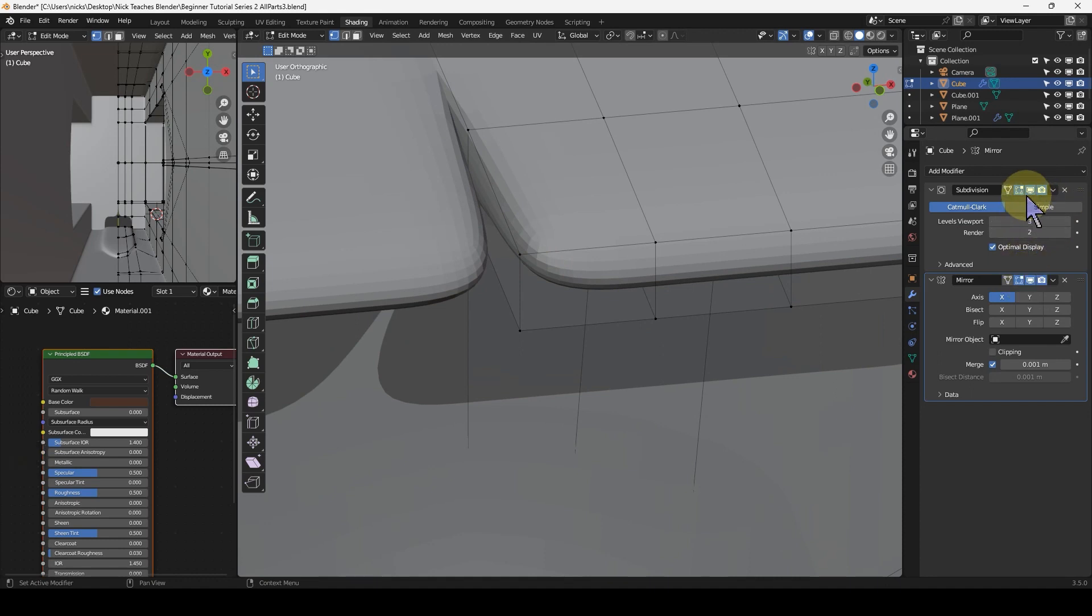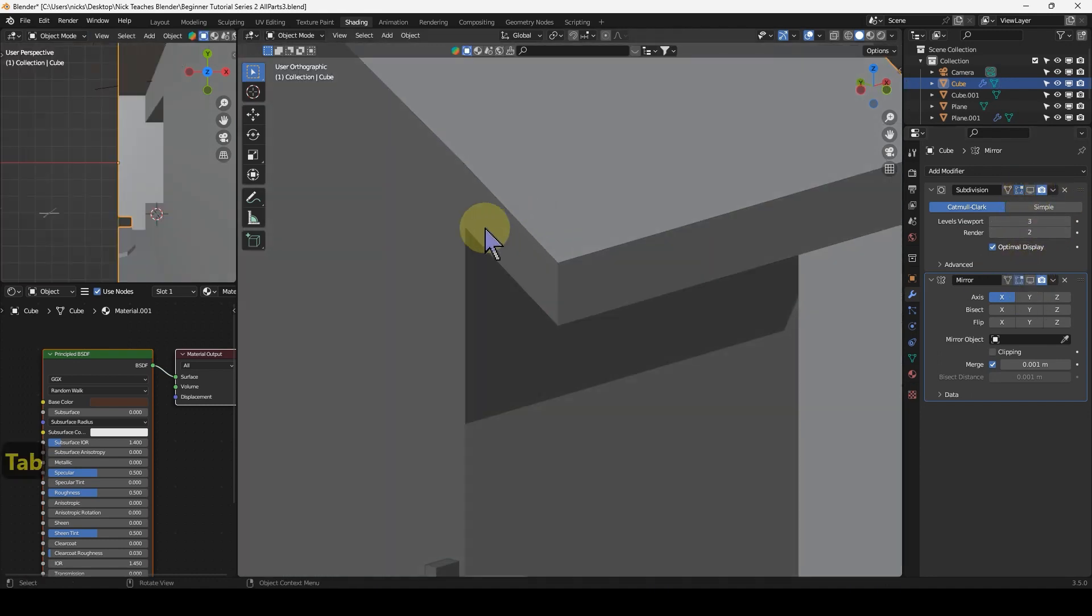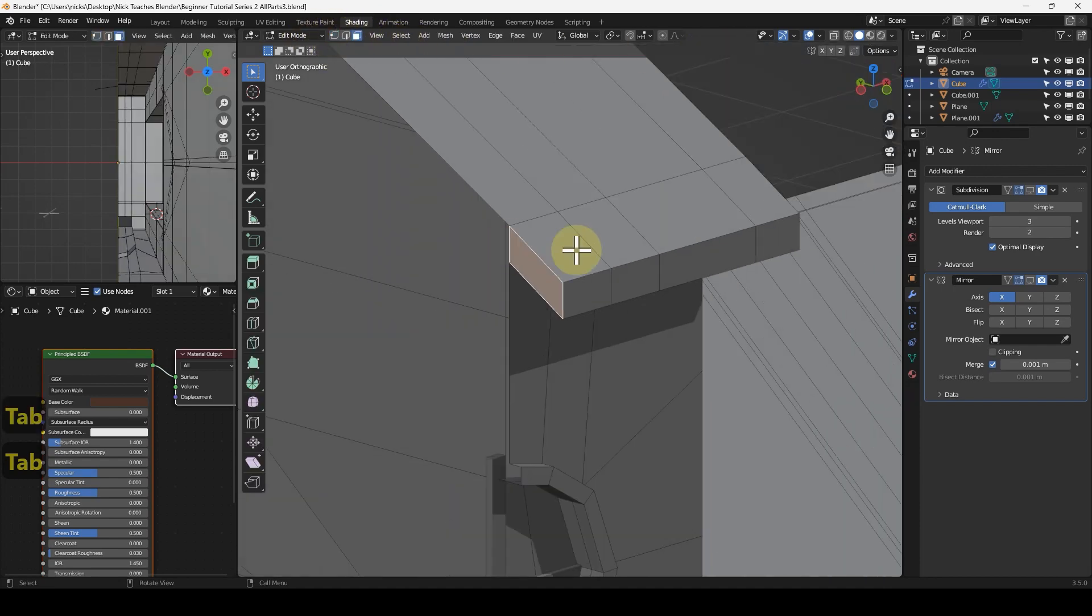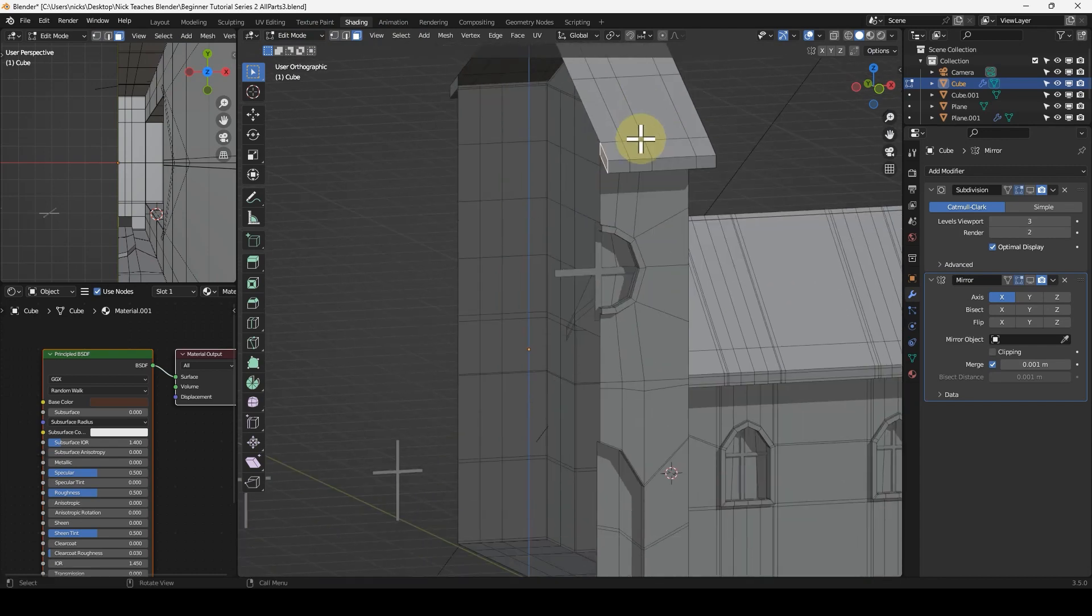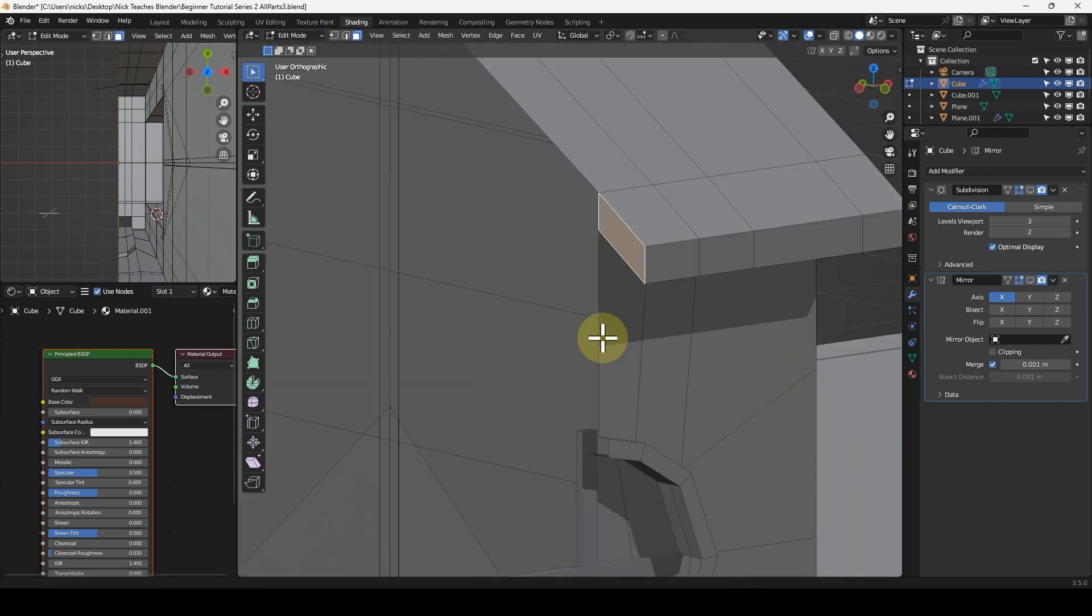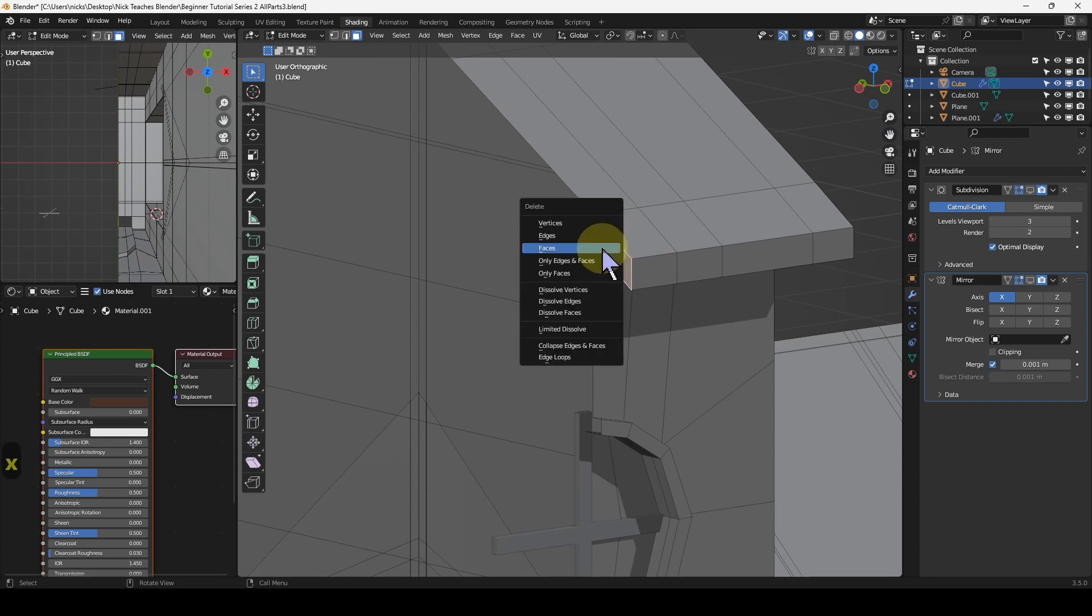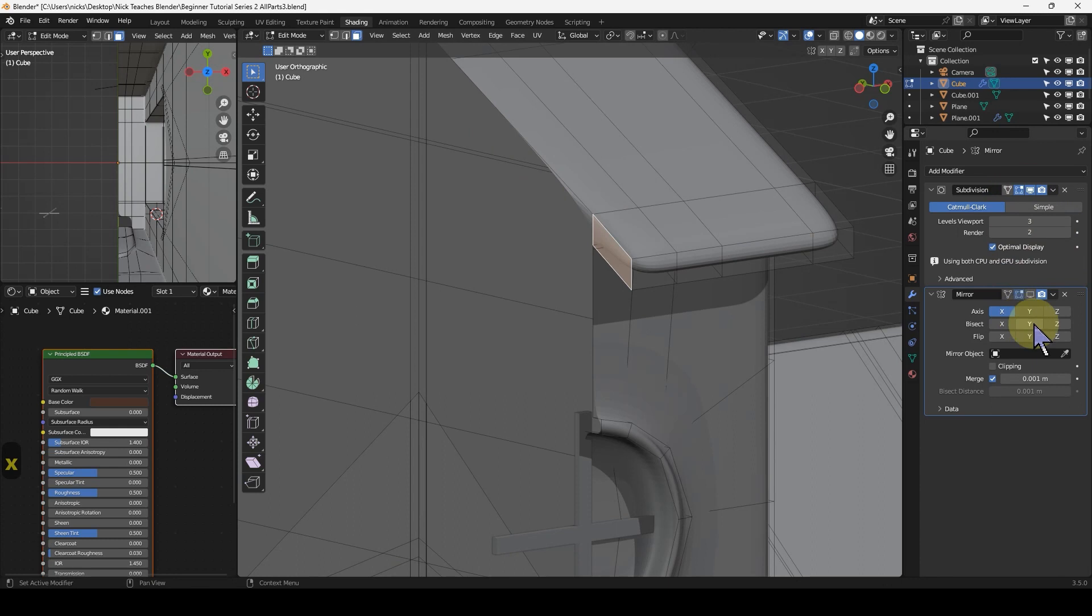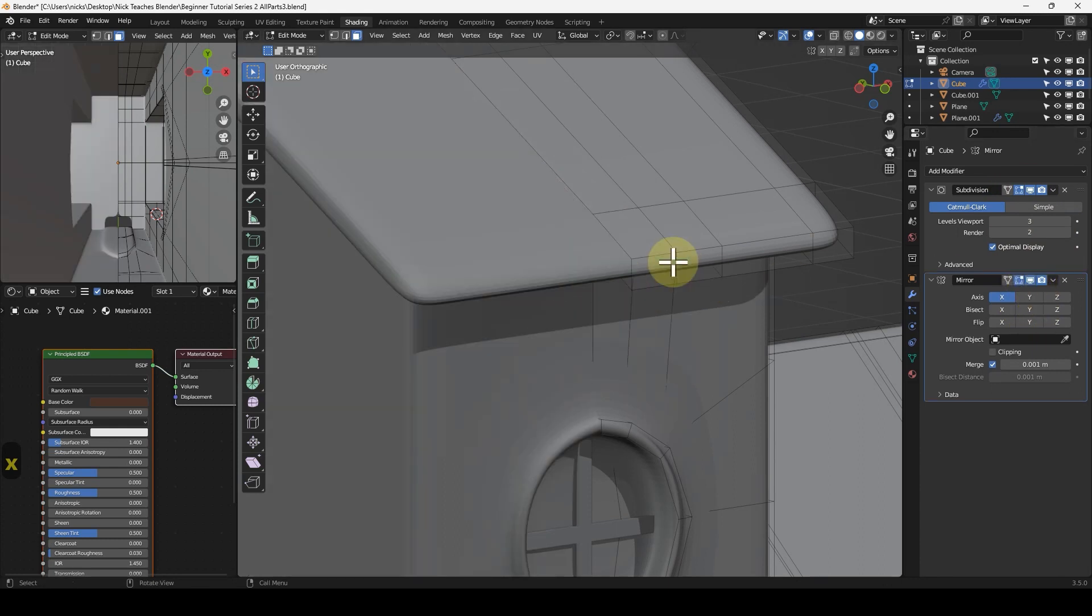When it joins, it's adding another face by mirroring this face on top of where it sits. When you're mirroring, you don't want anything in that middle. Let me press X to delete that face.